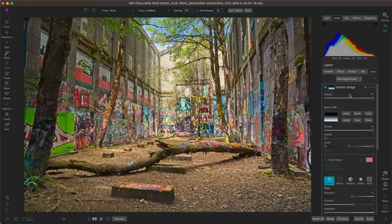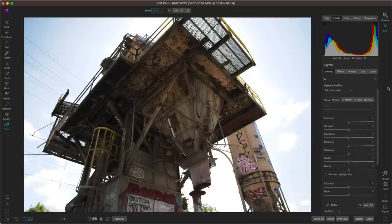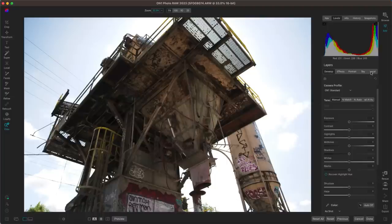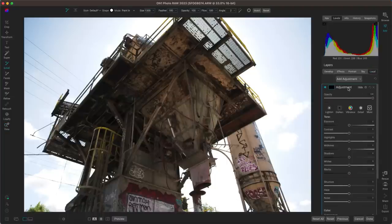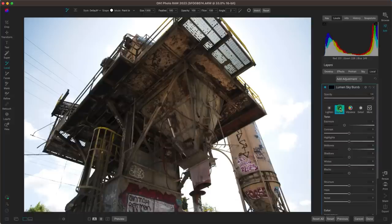Now let's look at another example where we use a luminosity mask to selectively dodge and burn. In this scene we have a really bright sky behind a large piece of machinery. Let's tame that bright sky by going into local adjustments. We'll rename this layer 'lumen sky burn,' choose the darken option — darken is going to burn the section in our sky.